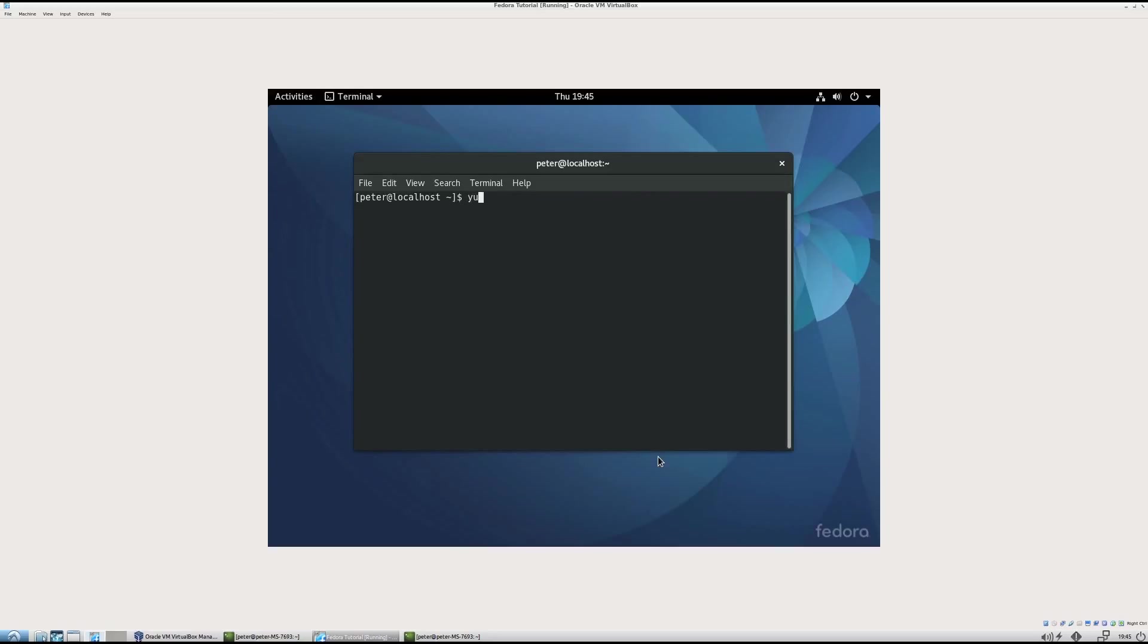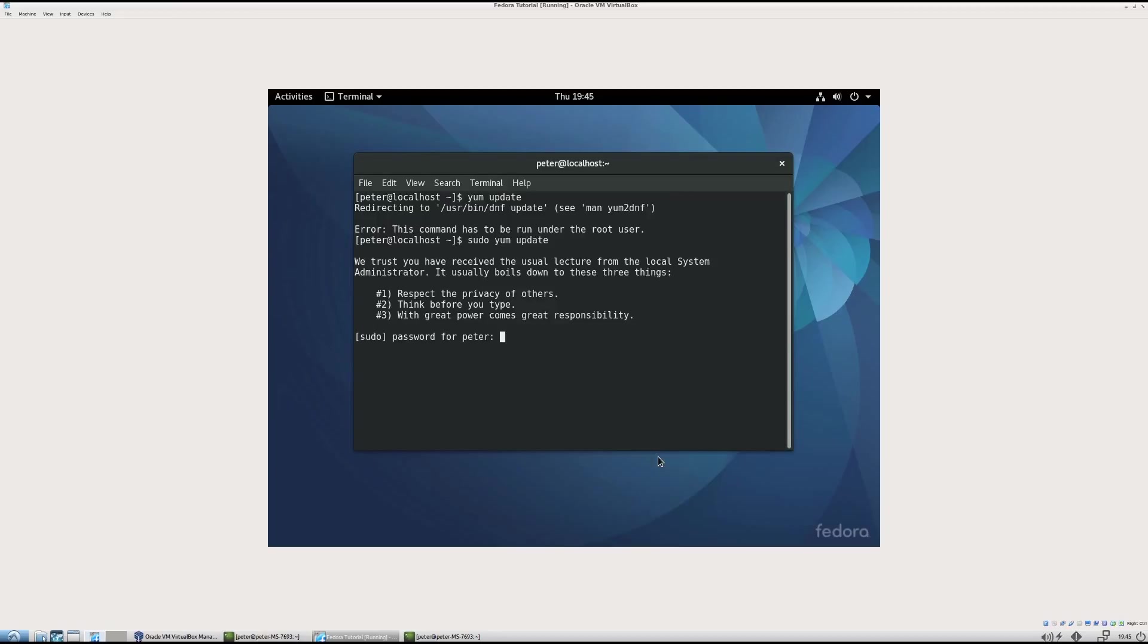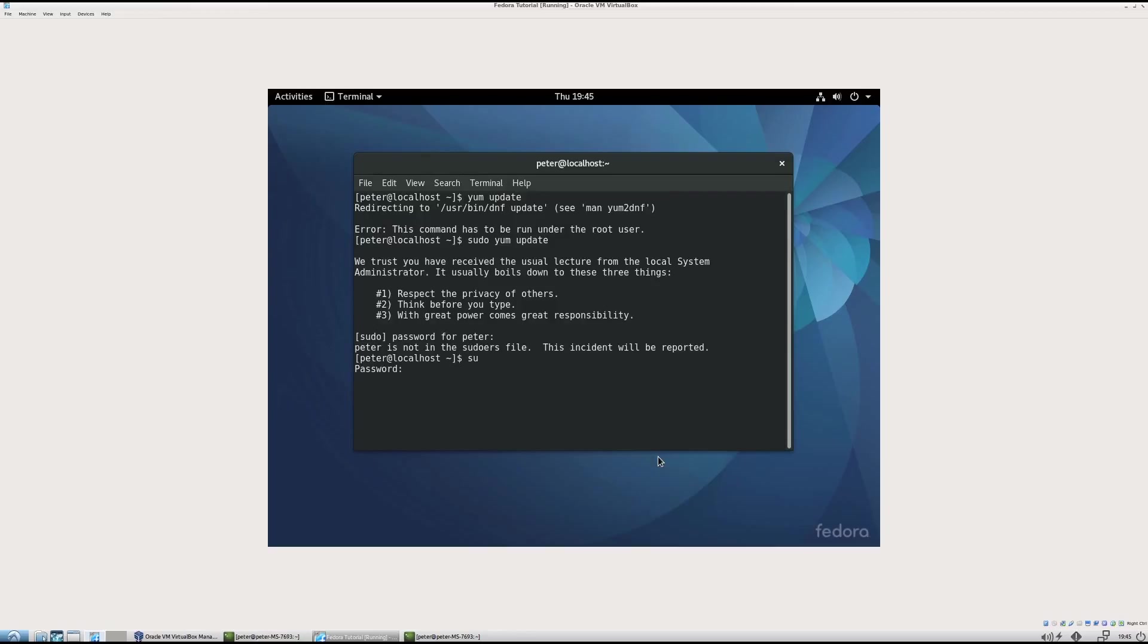I'm going to type in yum update. It should be sudo yum update. I didn't give Peter administrative privileges, so I'm going to have to log in as root and use su. And if you don't specify the account, it assumes it's root. So now I've got this hashtag instead of the dollar sign, which means I'm in root. So I'm going to sudo yum update.